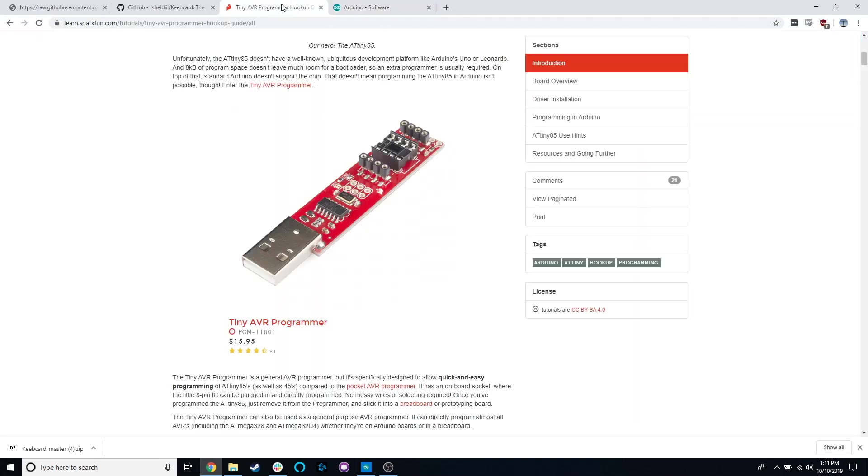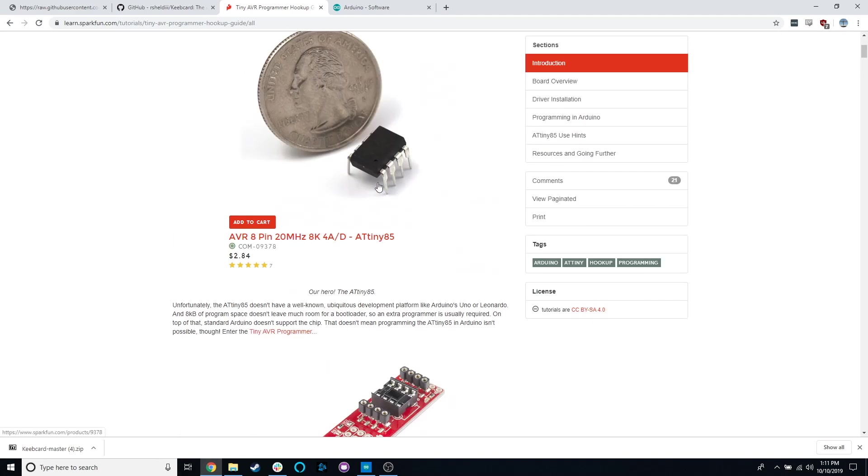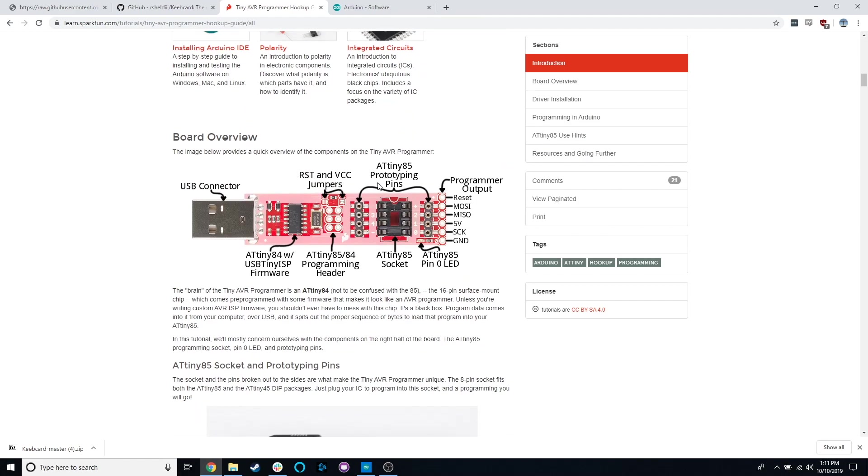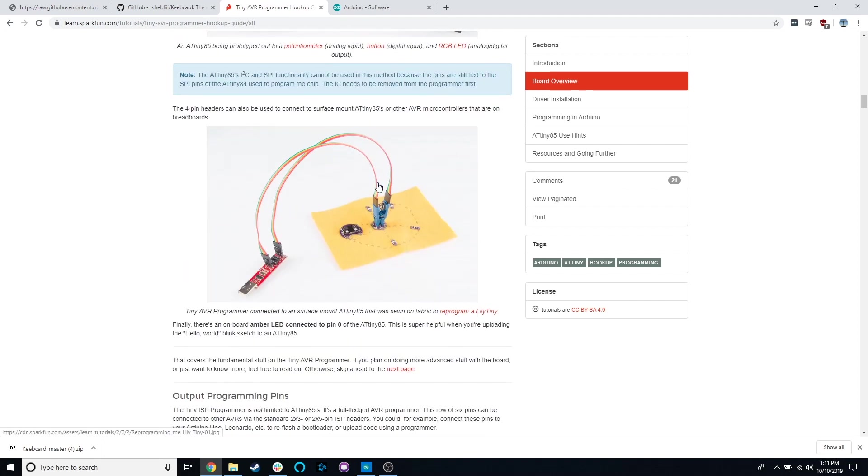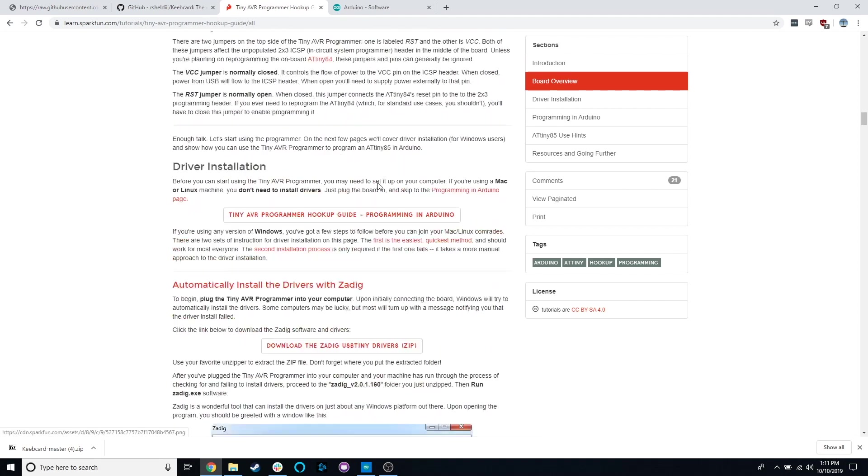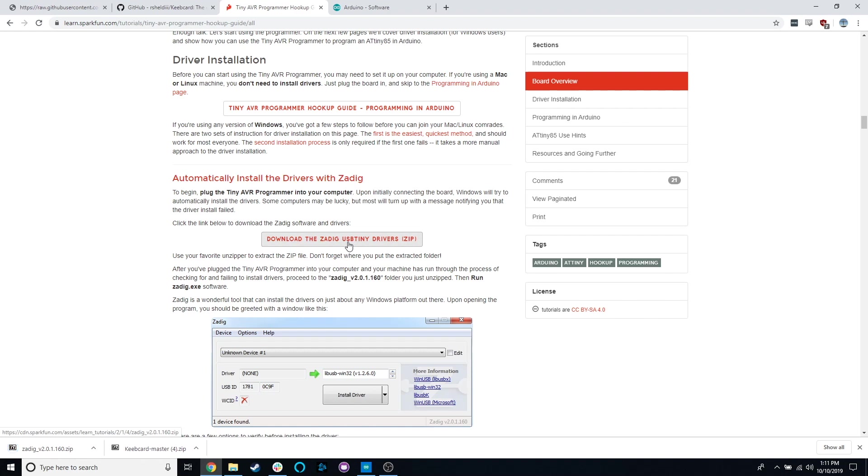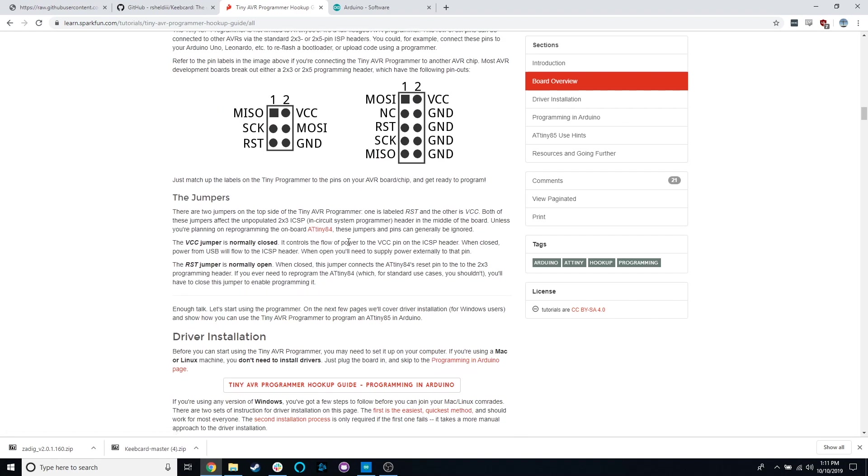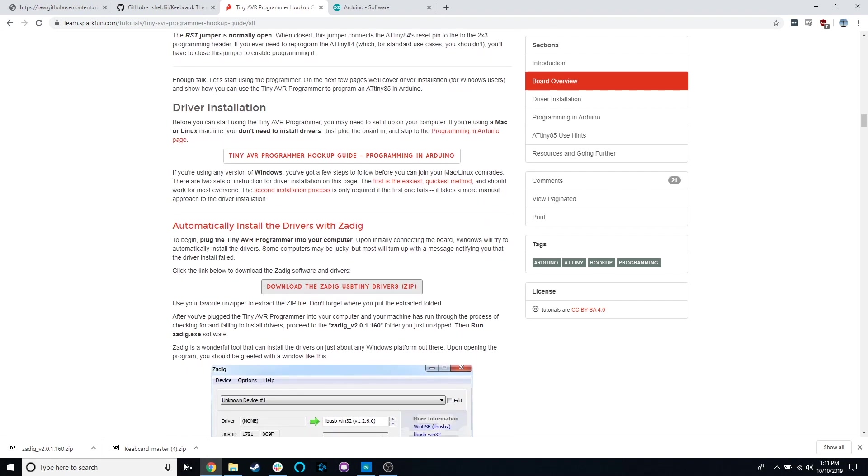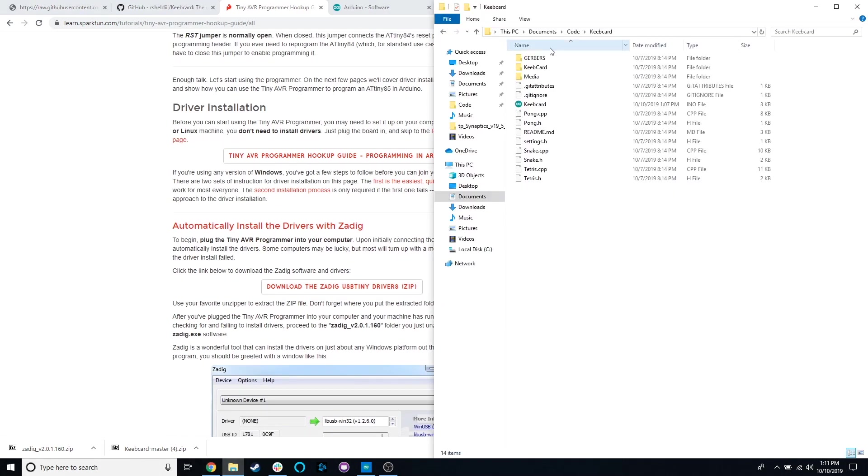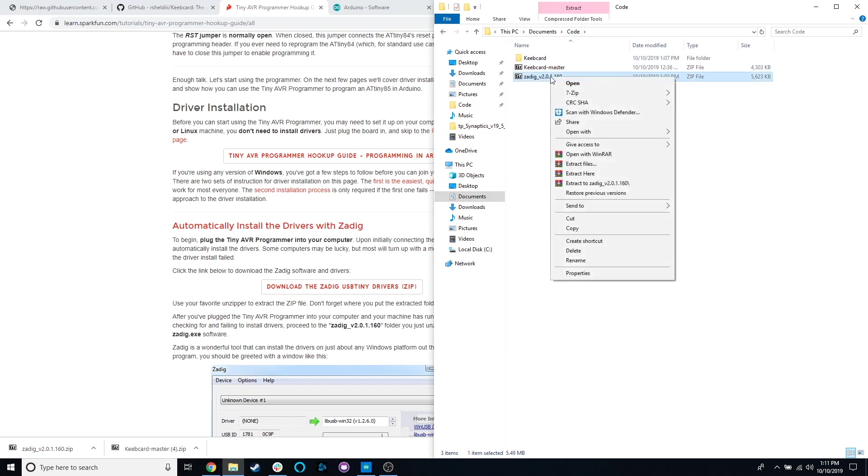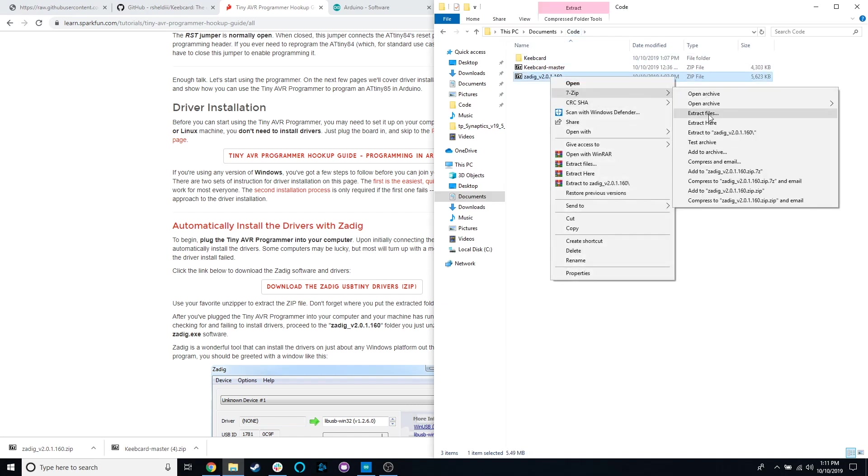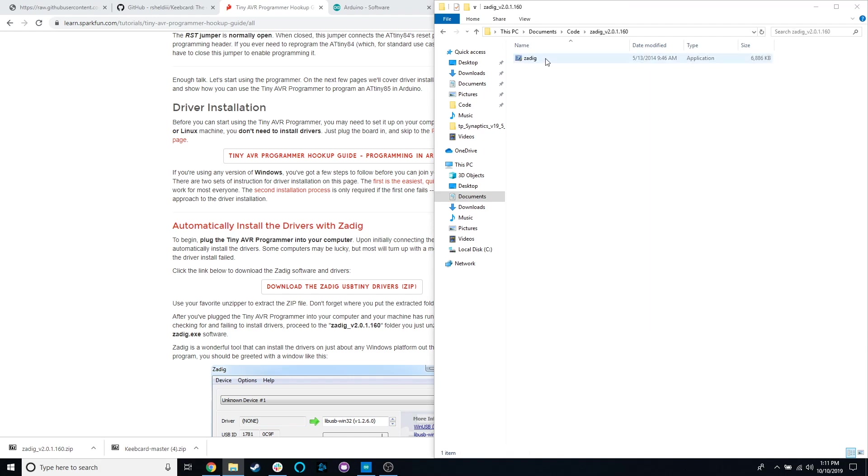So to that effect, there is one more thing that we got to do. I will post a link to this down below as well. This is SparkFun's Tiny AVR Programmer Hookup Guide. It's got a lot of good information. Right now what we need to do is we need to get the drivers installed. If you download the ZADIG USB Tiny drivers, if you are on Linux, once again, you don't have to do this. And this guide says so. You can download those. I have one I prepared earlier. 7-zip it extract here.